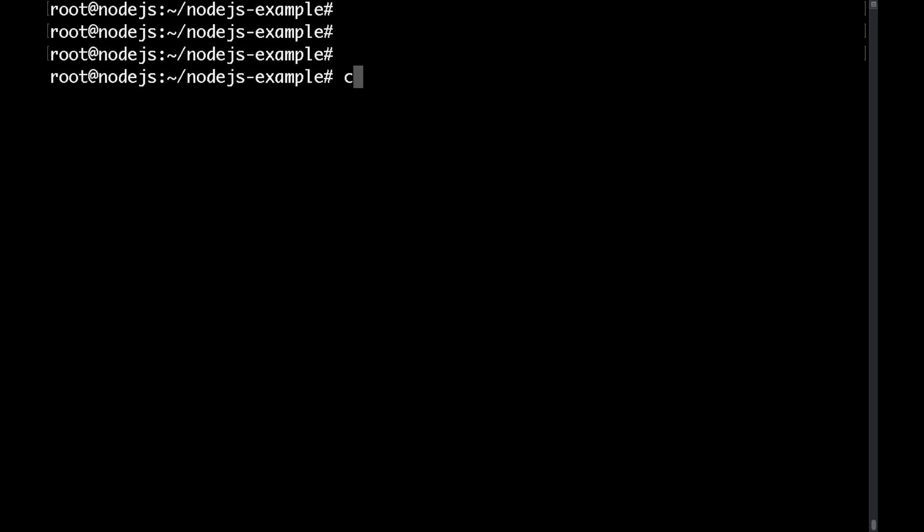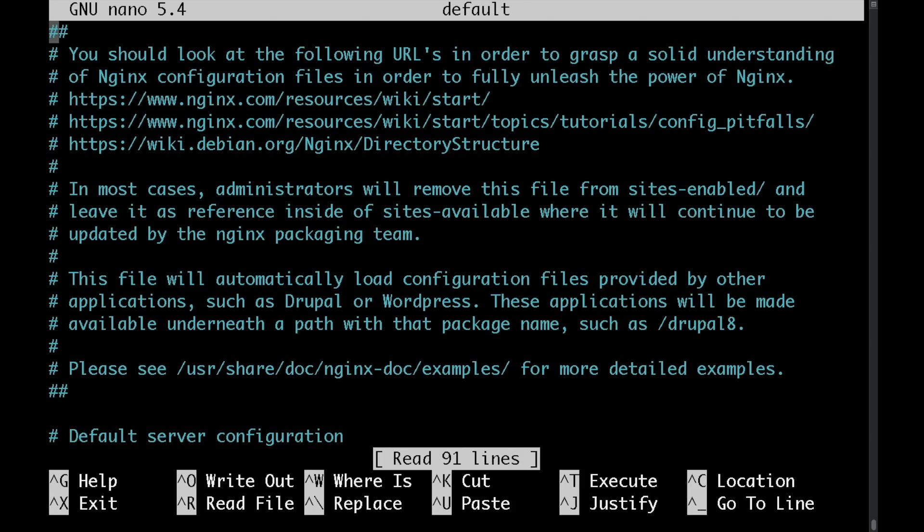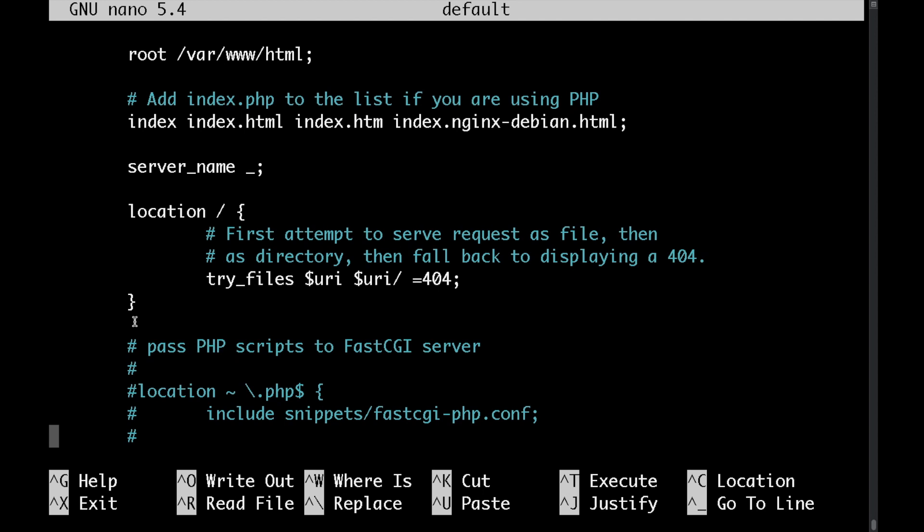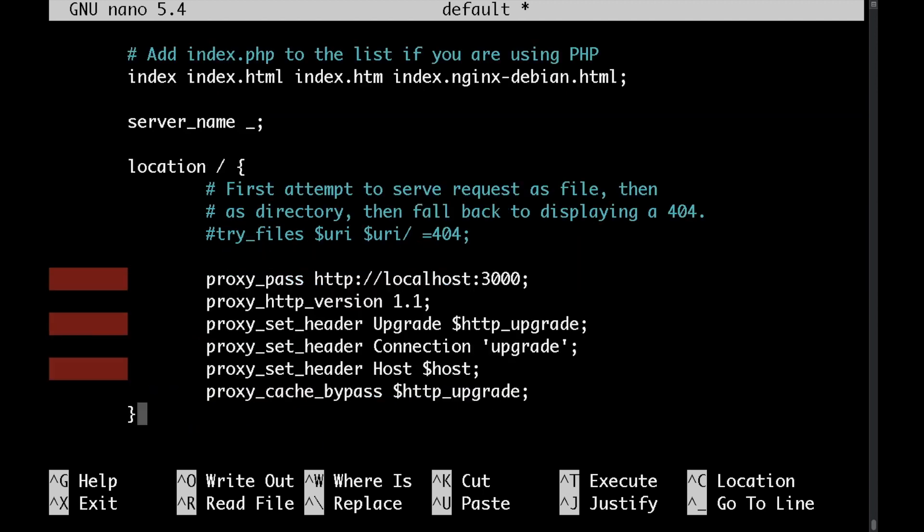So let's go to the /etc/nginx/sites-enabled directory and here currently we have only one file. If you were to edit this and update the location directive and let's get rid of this part here and let's put the following proxy rules.